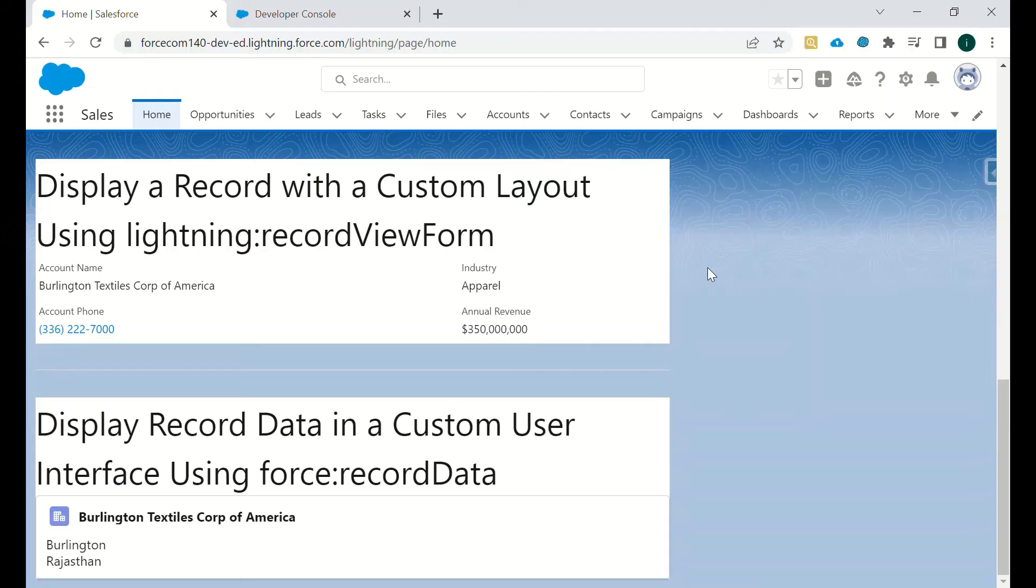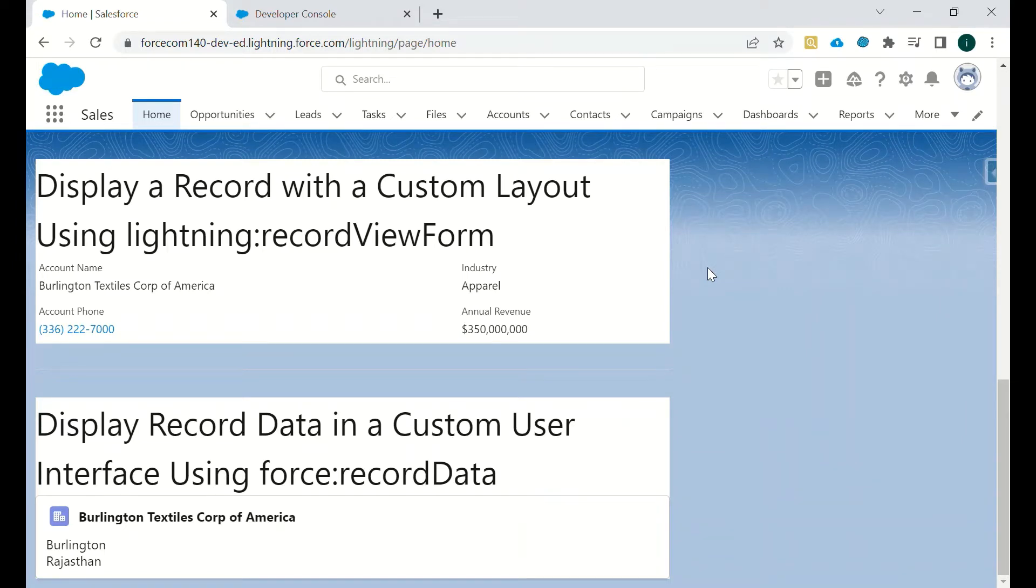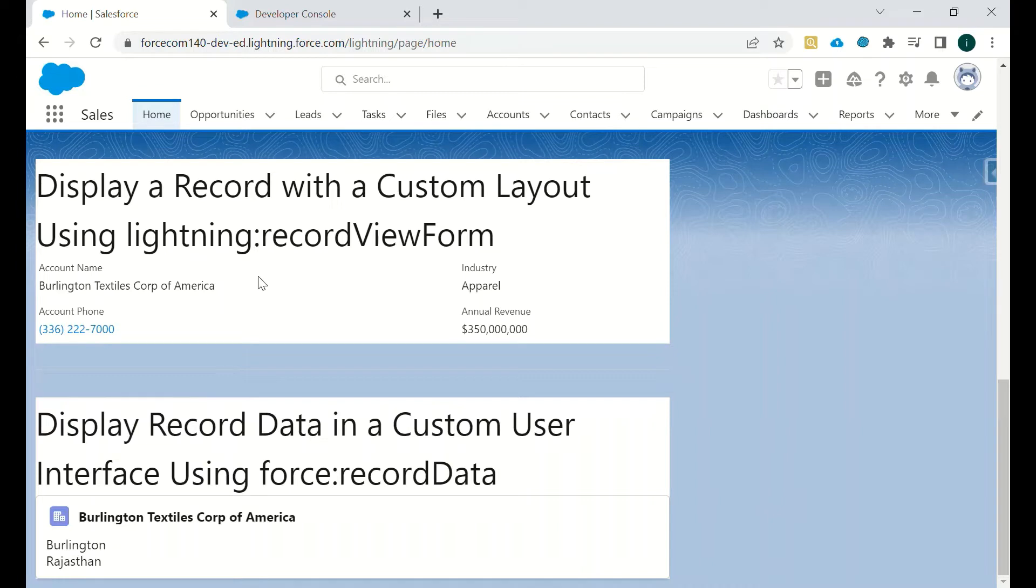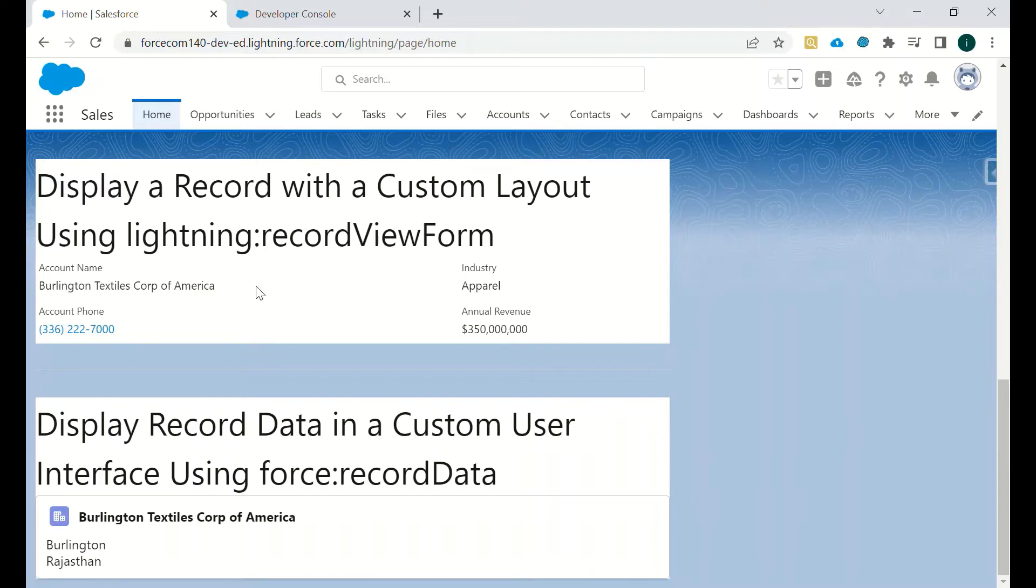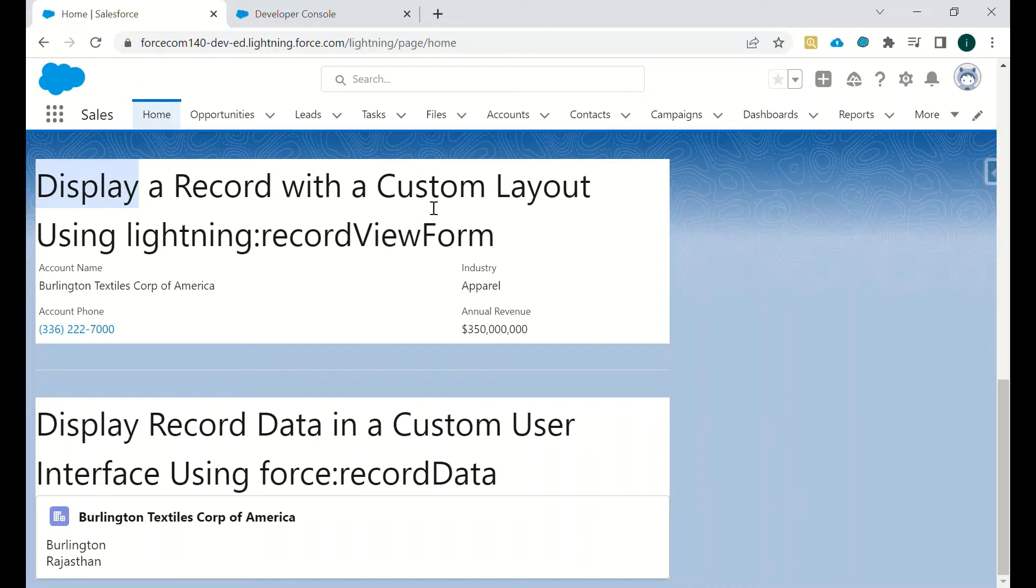Hi all, in this video we will be discussing Lightning Data Service, how we can use record view form in Lightning to load a particular record and display the values of that particular field. As you can see on the screen now, we have three screens displayed.